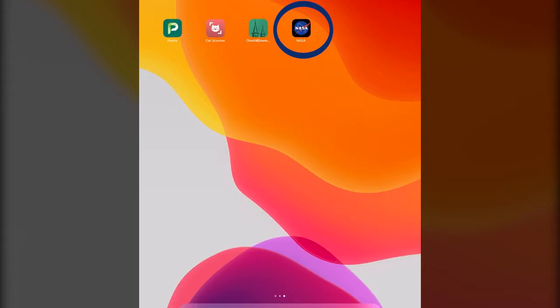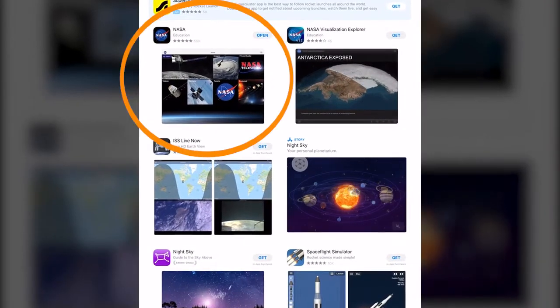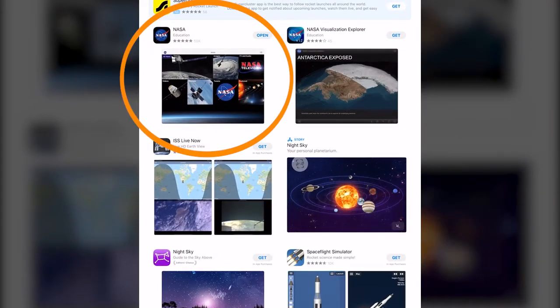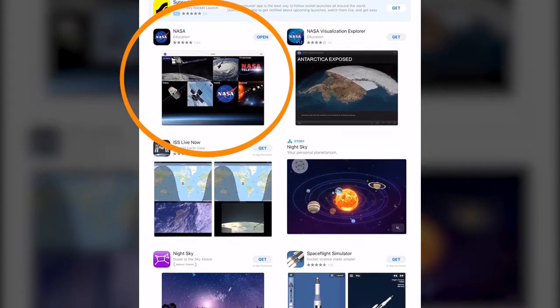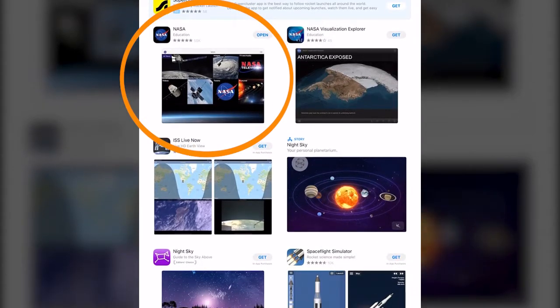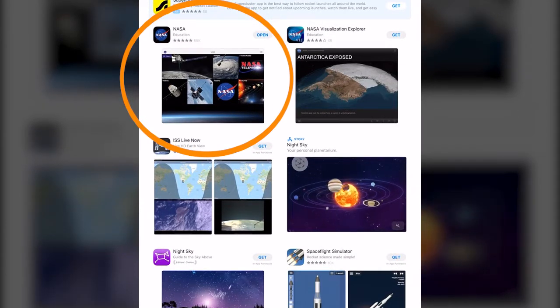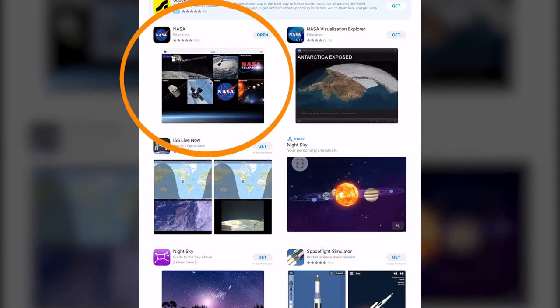Today we're going to talk about this basic app right here which is available for free on both Apple and Android products. When you go to the App Store or Google Play it's this first one that looks like this and you can just download it and go.